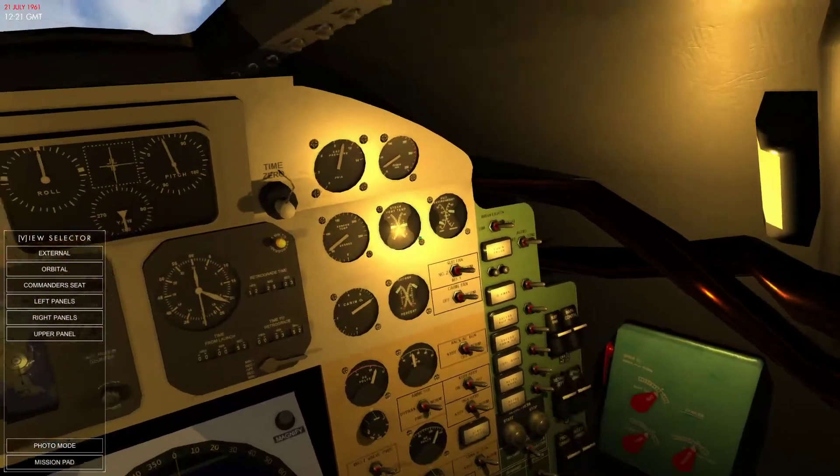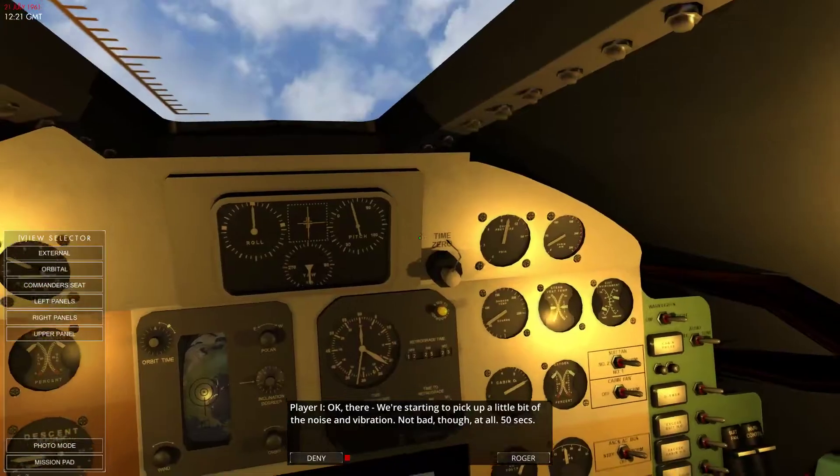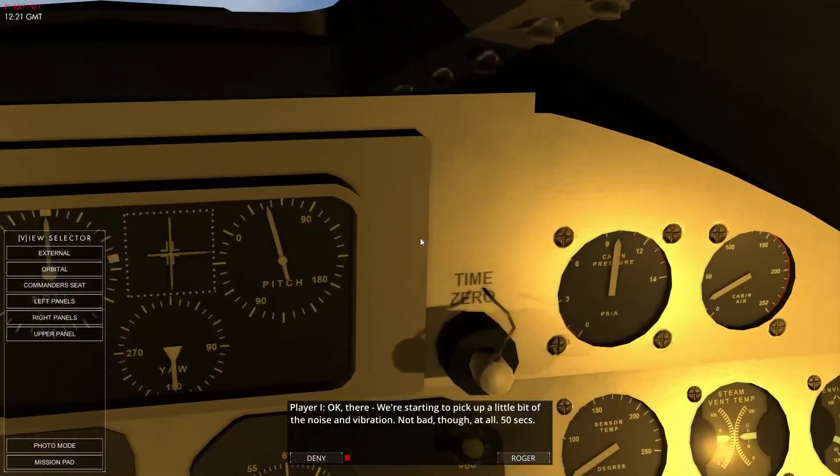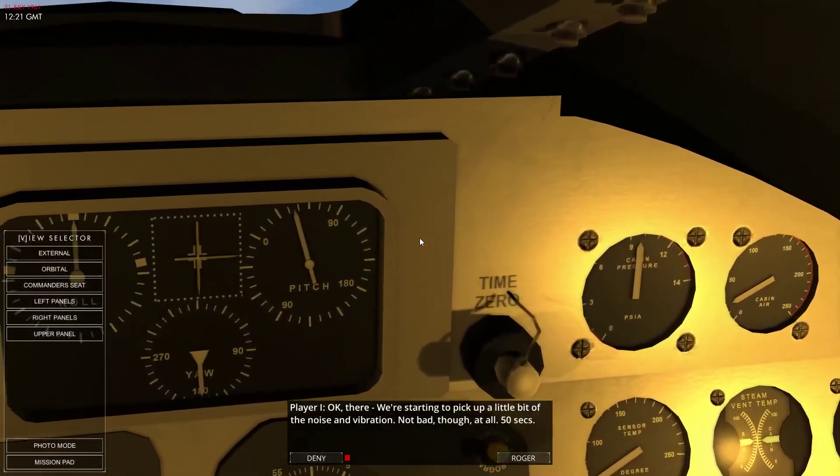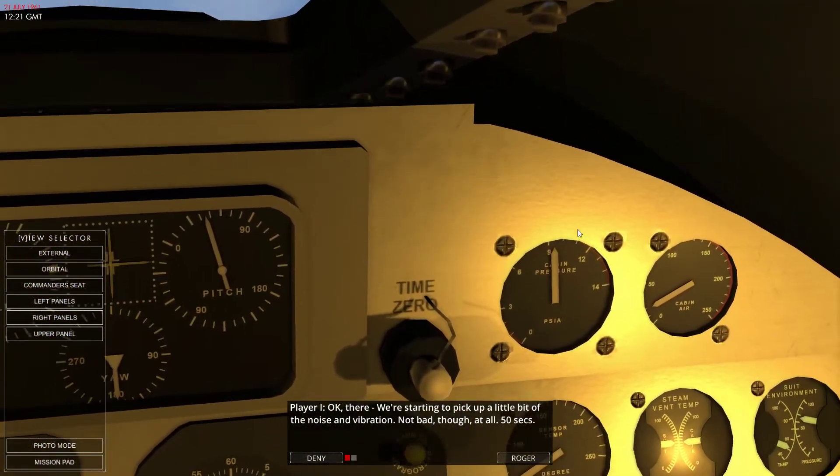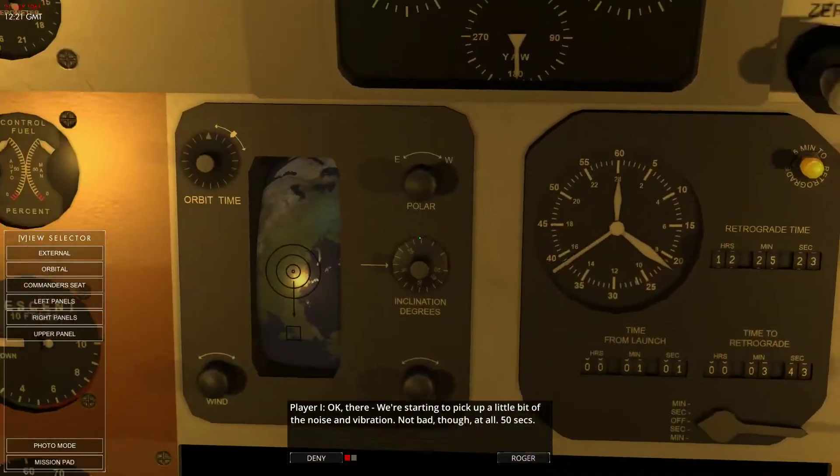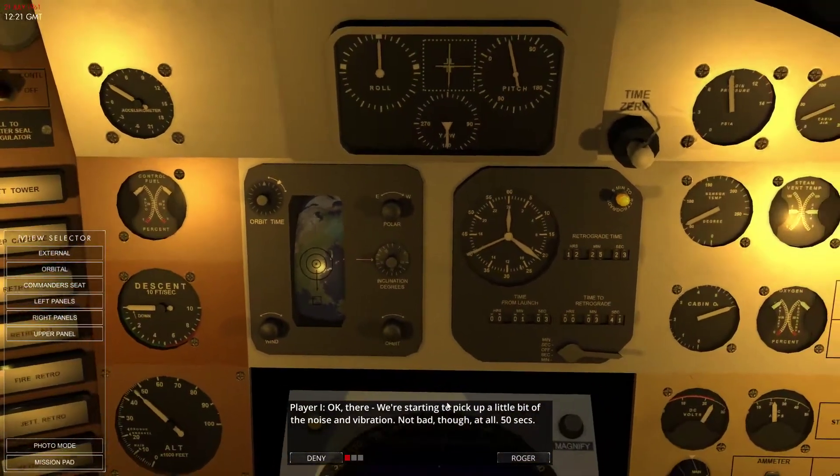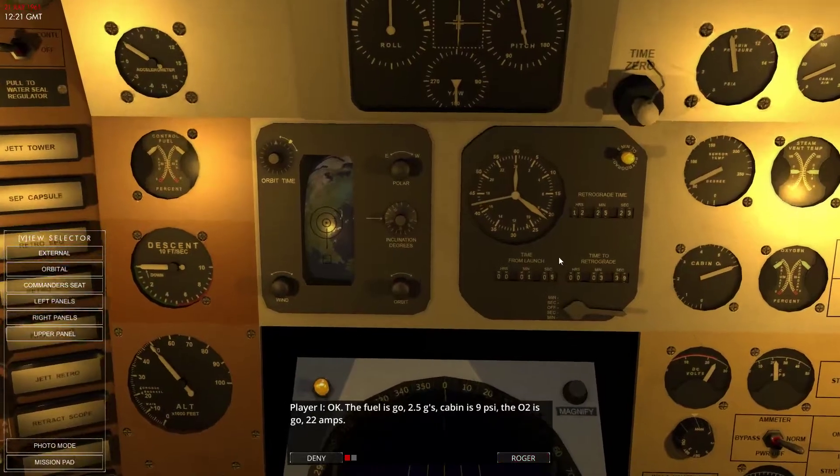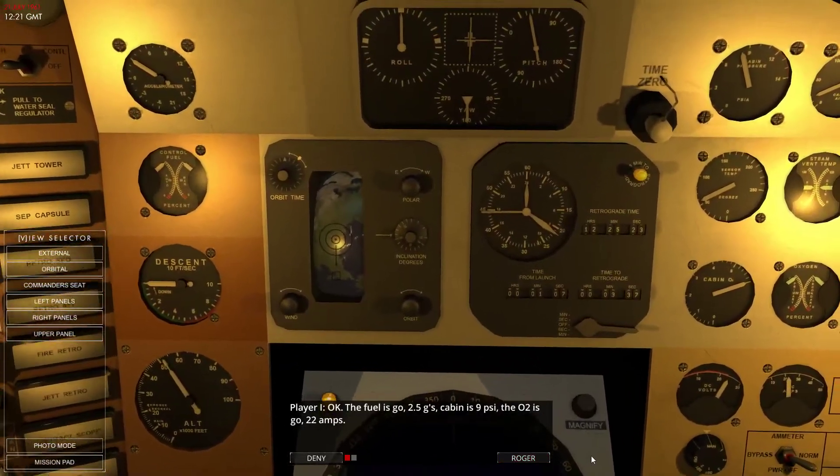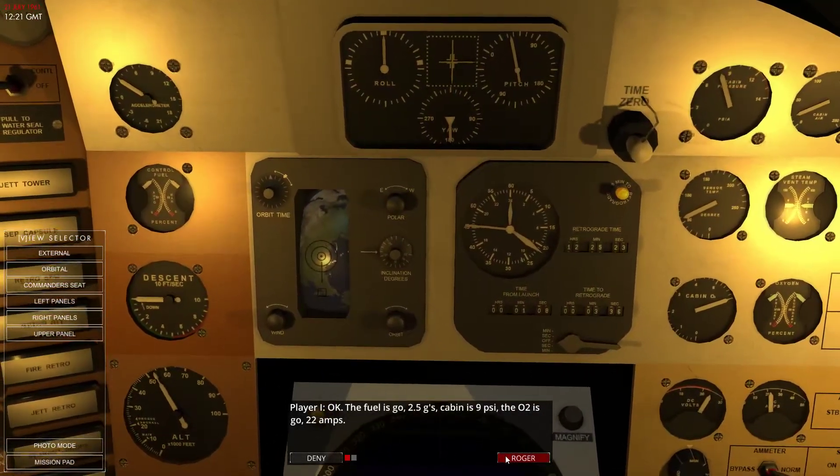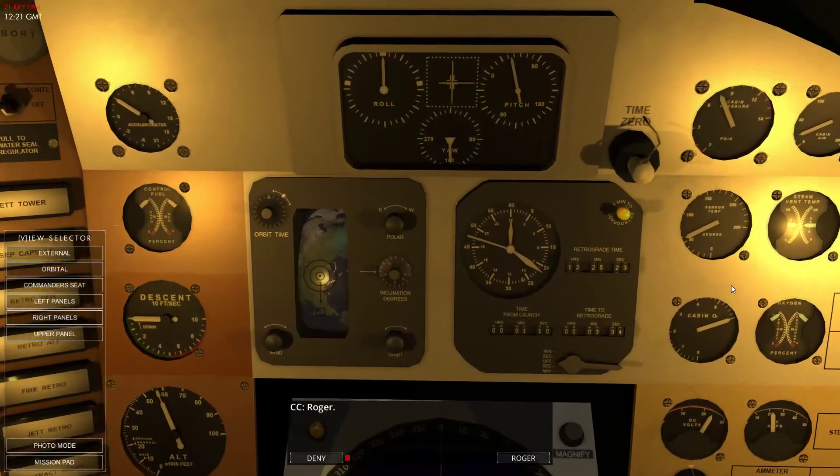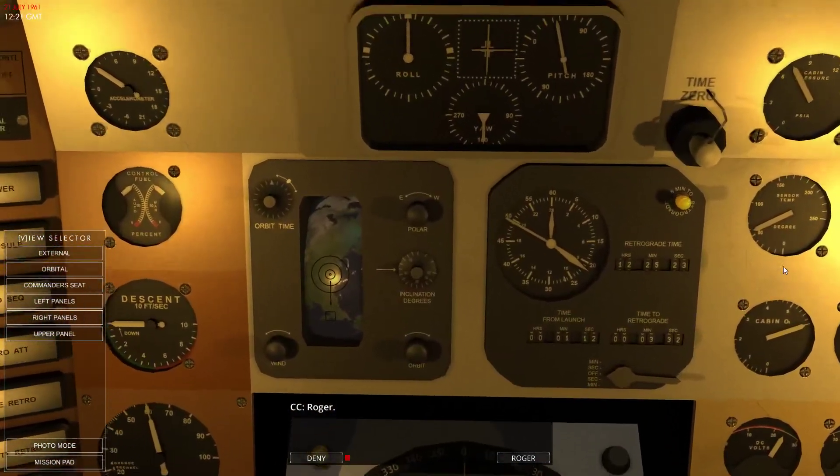3 G's. Let's have a look at the voltages and stuff. Let's have a look at cabin pressure is coming down. 50 seconds, 2.5 G's. 9 PSI. We're way past that.